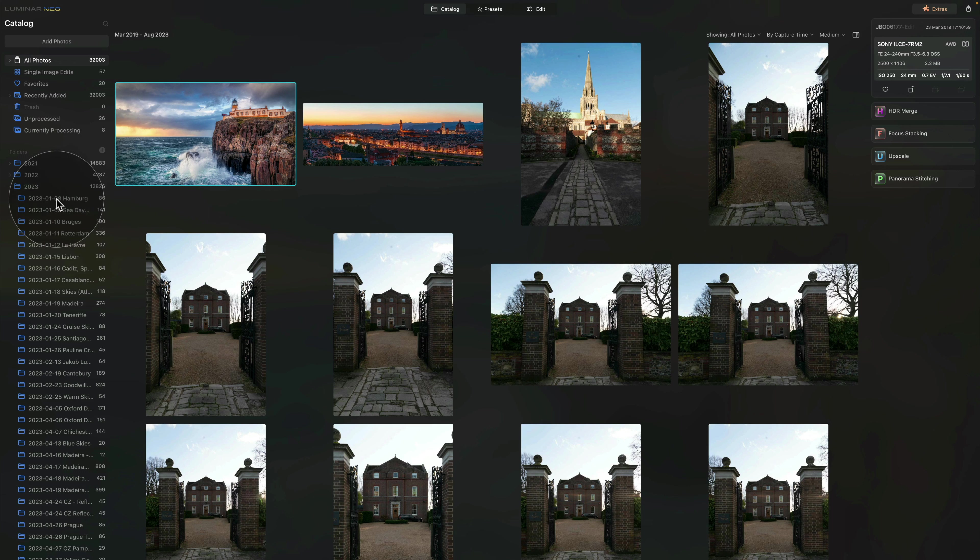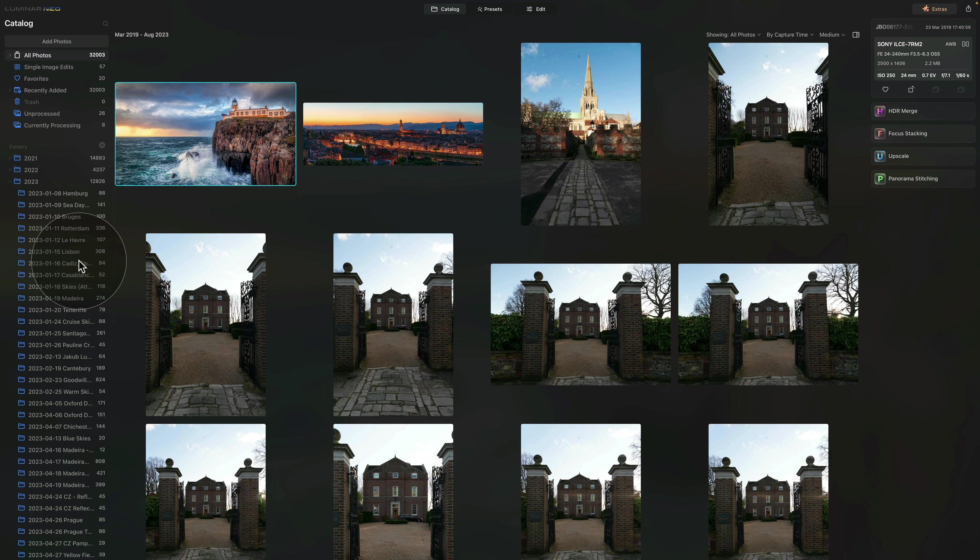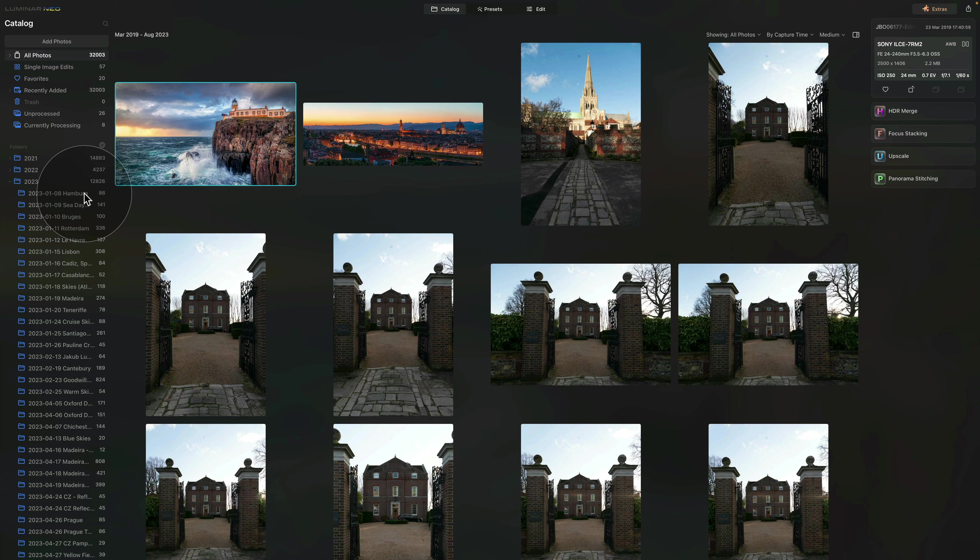So starting from the top, you can see it starts by January, going into February, and so on. So looking at the names, you can see that it has the year, month and date, and then also a little note. And here I usually use the location or event.